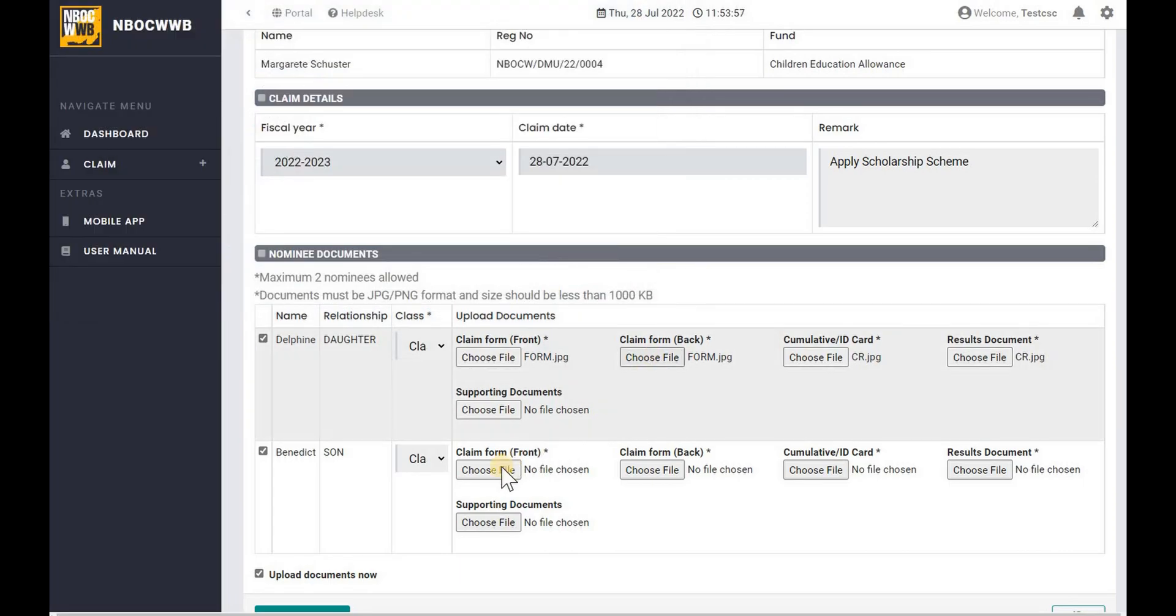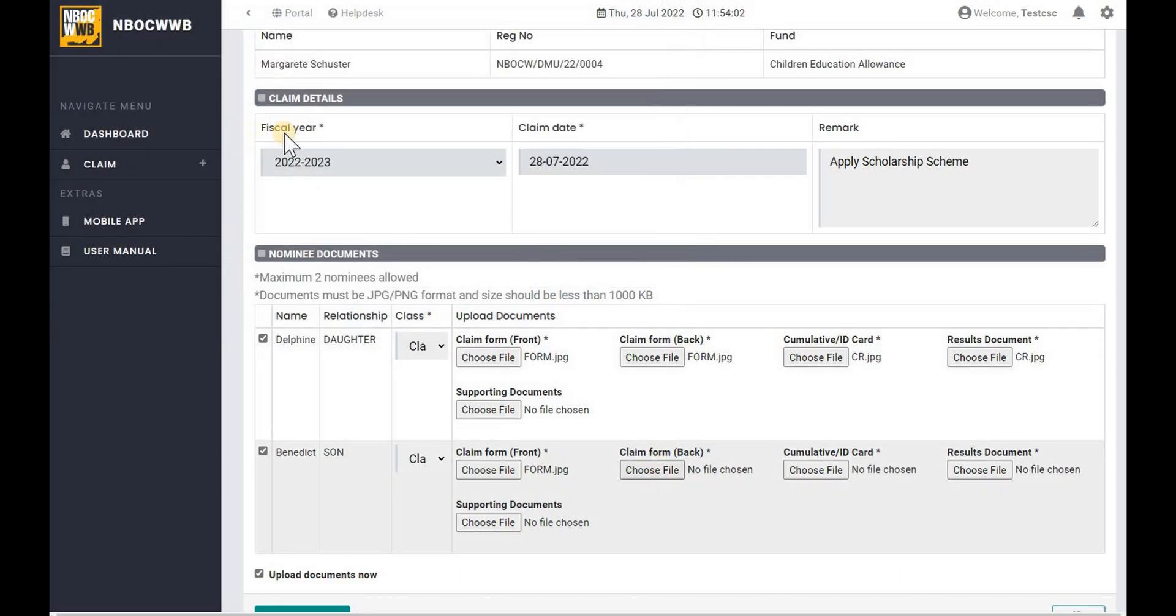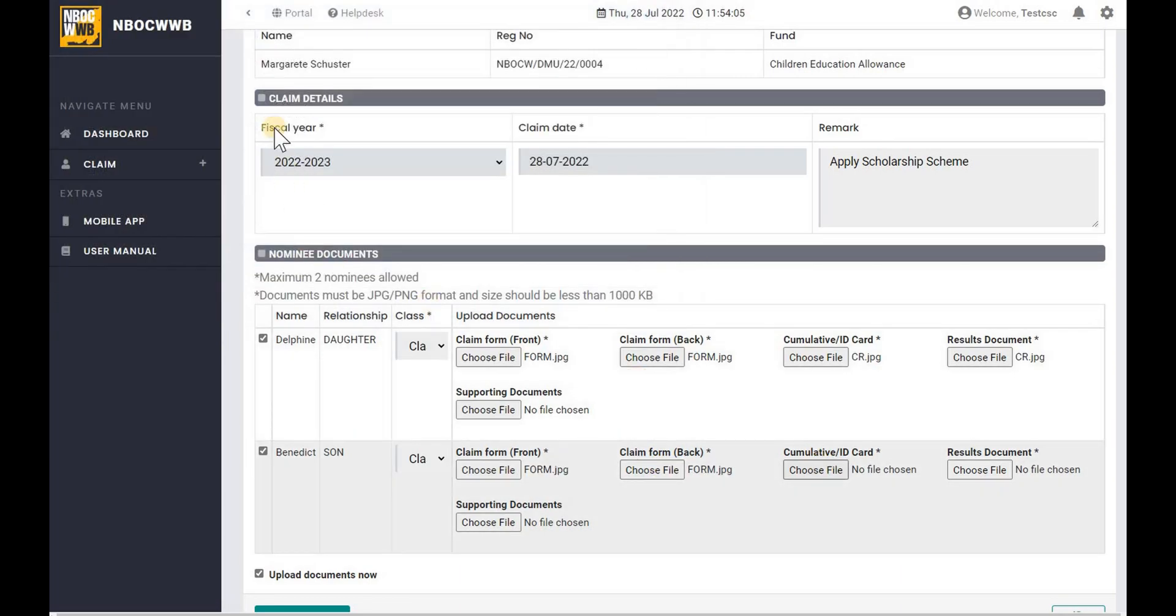Browse and upload the document accordingly. Make sure all the required documents are uploaded, else the claim application will be rejected.